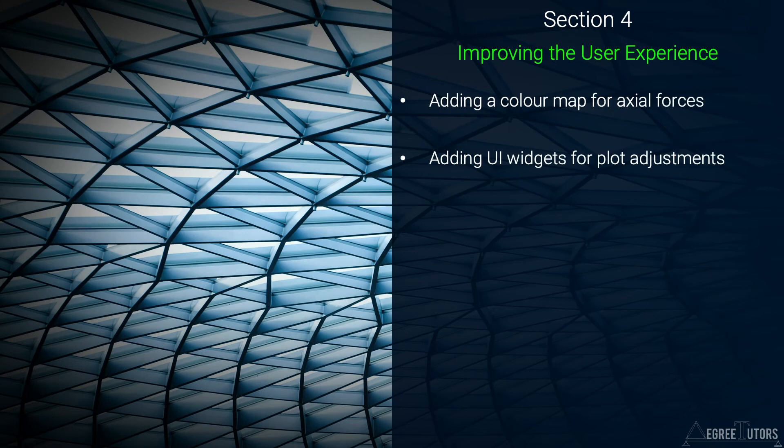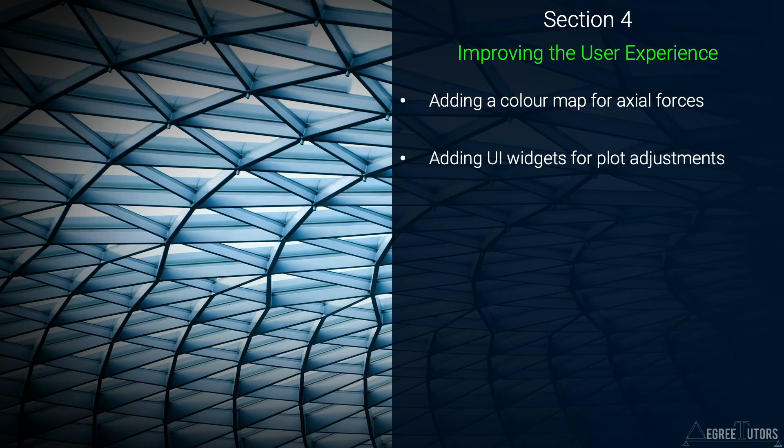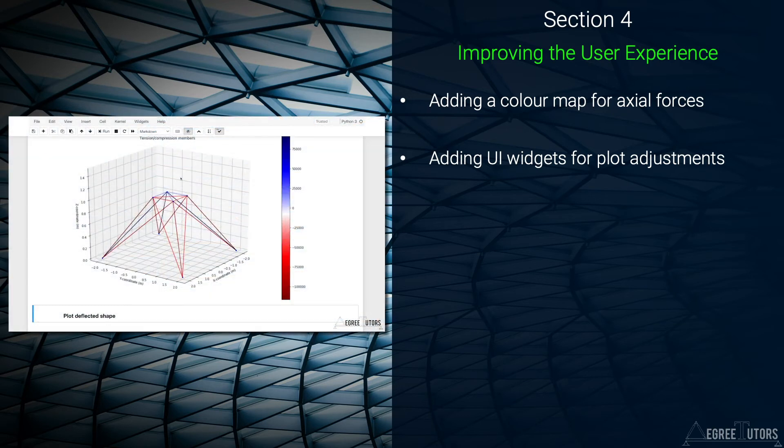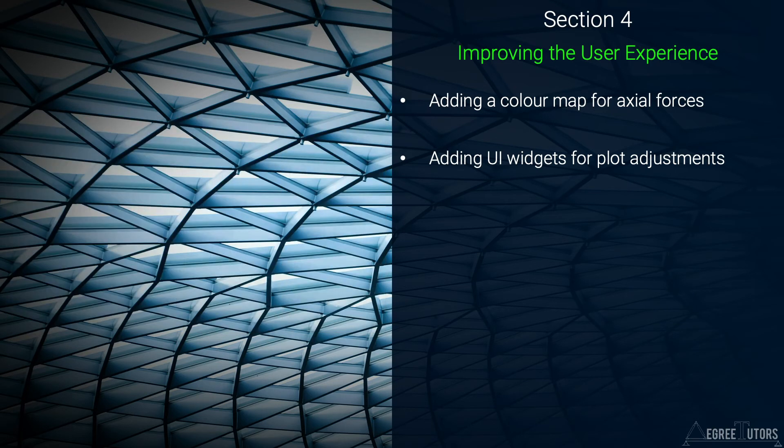In section 4 we're going to make a couple of small changes to our code that improve its usability. This is a short section in which we implement a color map to better visualize the magnitude of member forces and we'll also implement some user interface widgets to make manipulation of our plots easier.